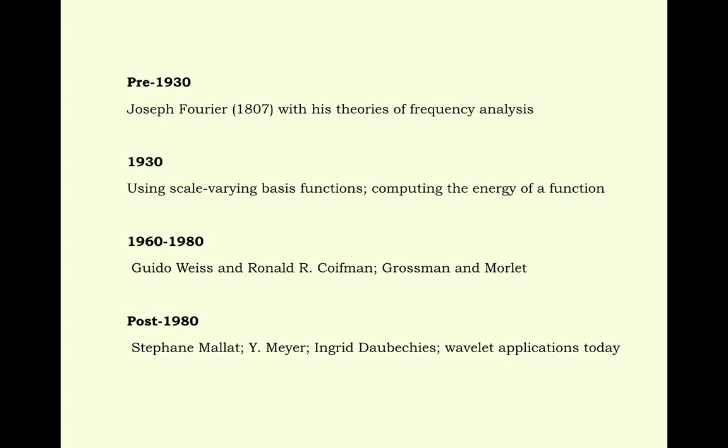Joseph Fourier in 1807 first represented Fourier mathematics. In 1930 using scale varying basic functions, computing the energy of a function started. 1960 to 1980, Welles and Ronald Coleman and Grossman and Morlet started their work. And post 1980, Stephen Mallat, Yves Meyer, Ingrid Daubechies's wavelet applications started. And then onward this wavelet is going on.